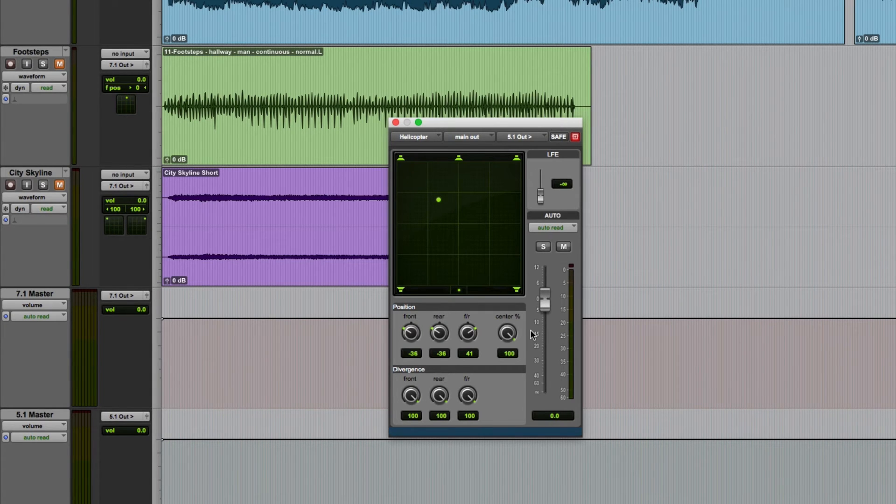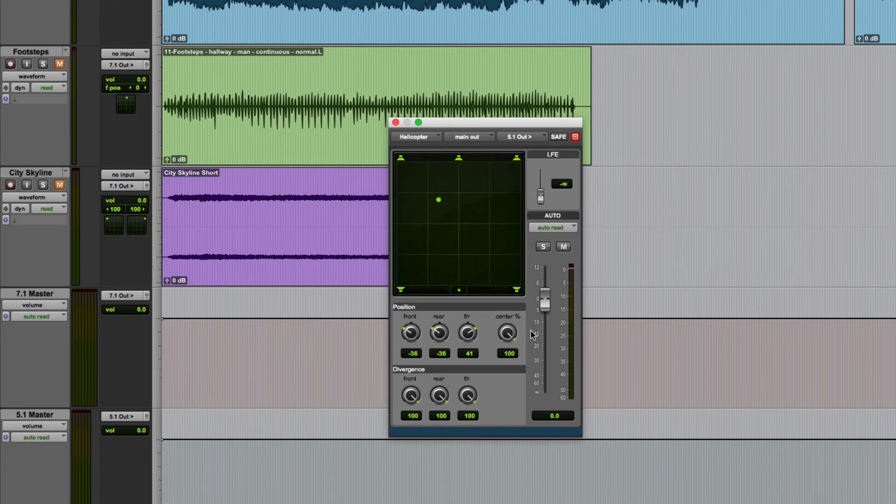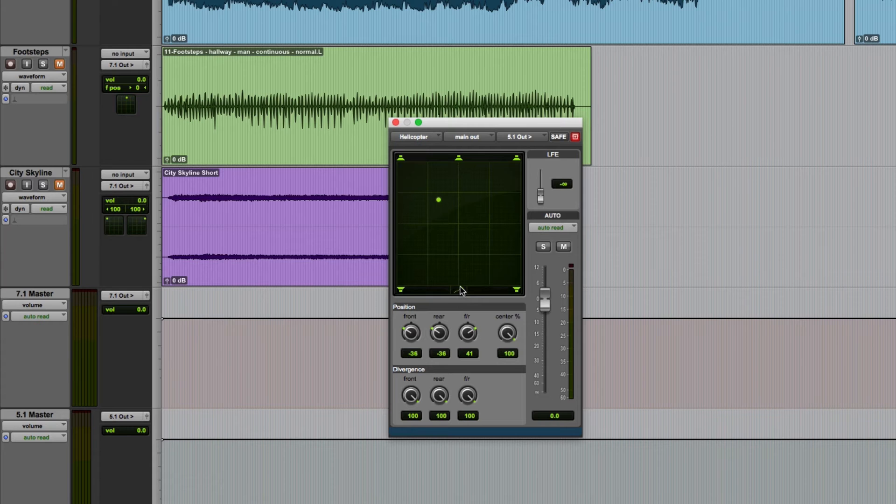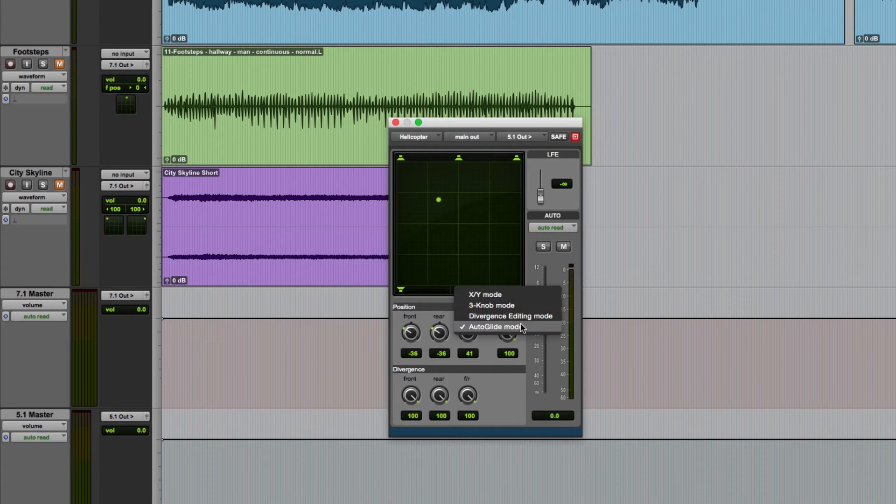The Pro Tools surround panner has four modes of operation. You can cycle through these by clicking here or click and hold to bring up a drop down menu and you can choose from the options here.